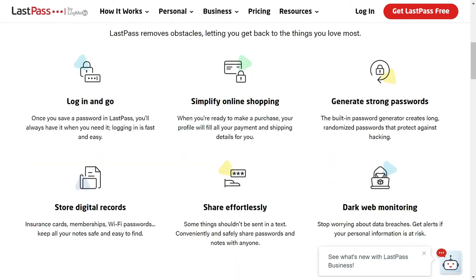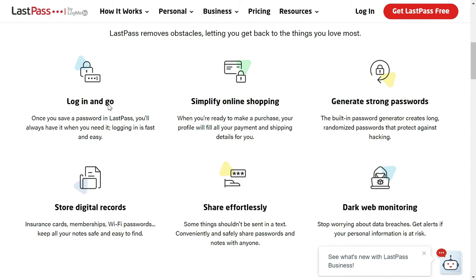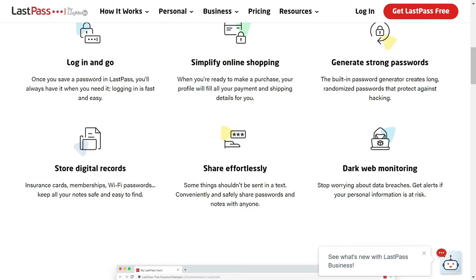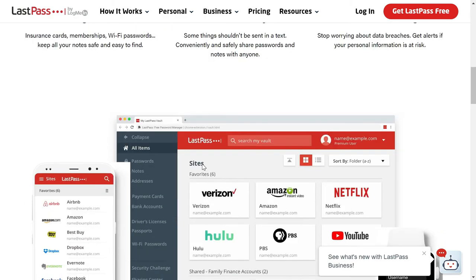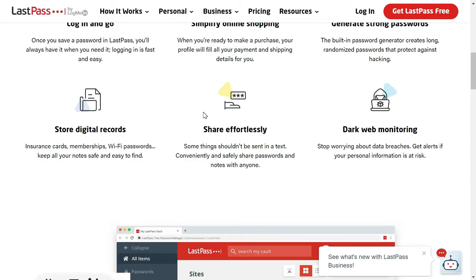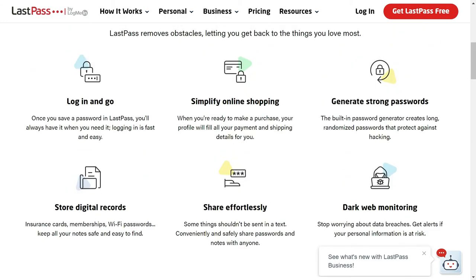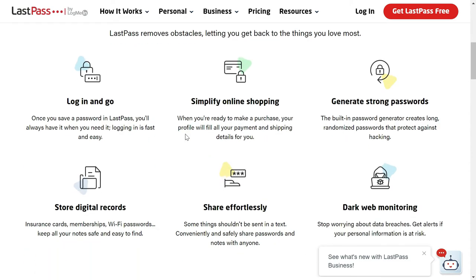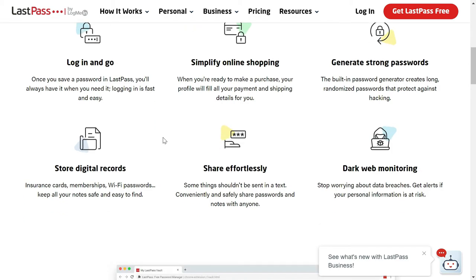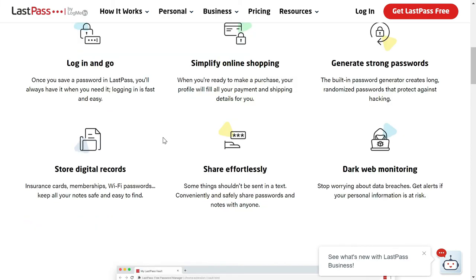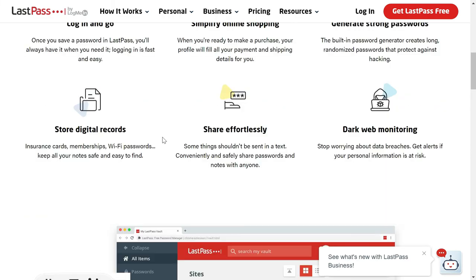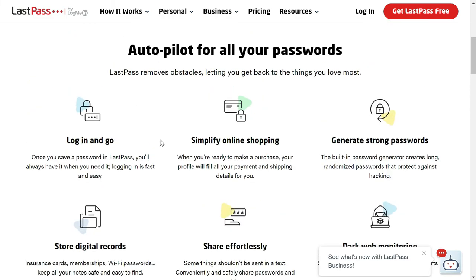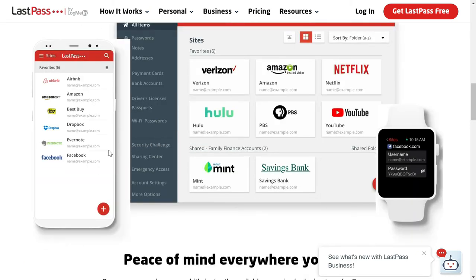And then later on, whenever you visit that site, it will automatically fill that username and password, so you don't have to add it again and again. It is very efficient, it is time-saving, and it also helps you not to forget the passwords if you are keeping it different for all the different sites. The good part is that you can access it on mobile also.